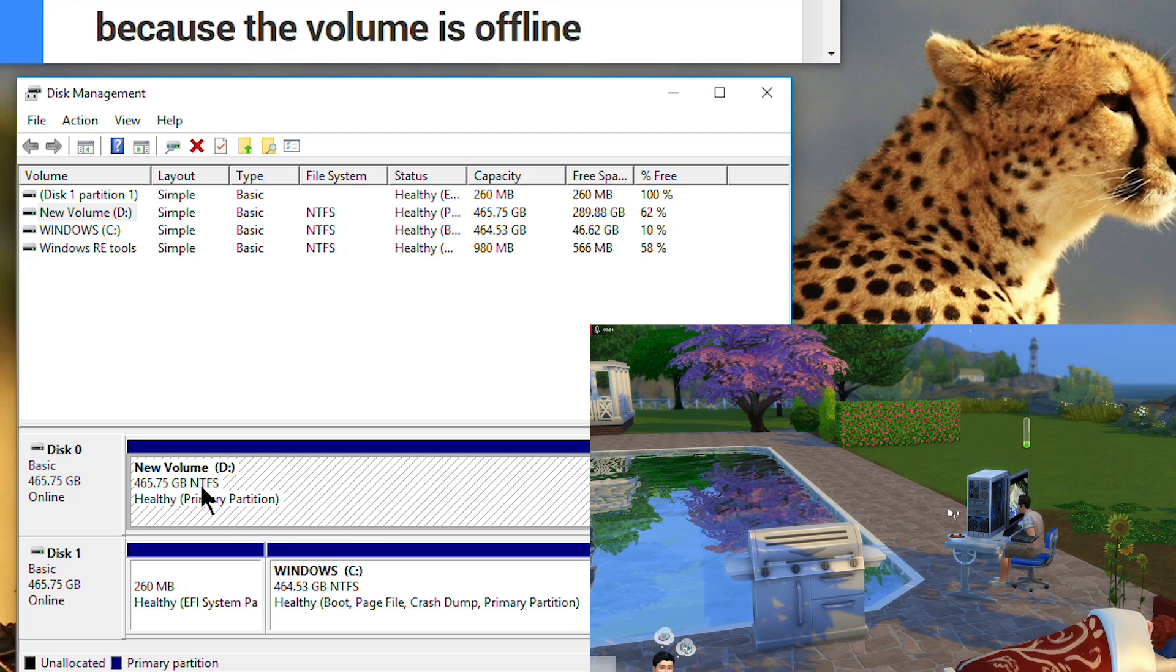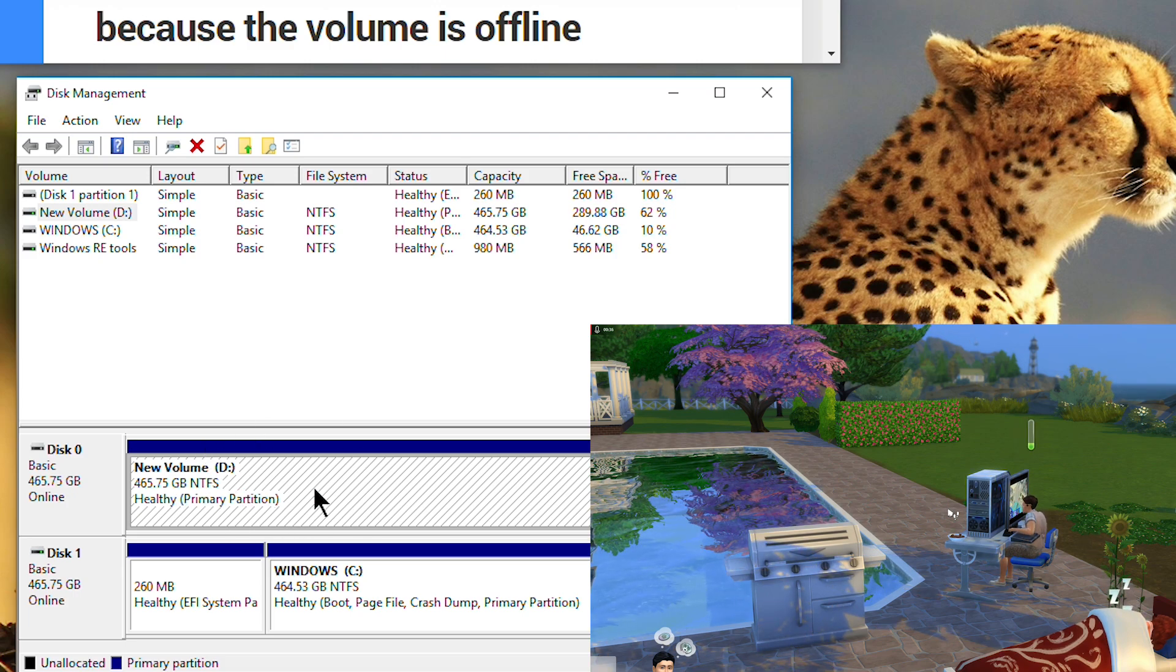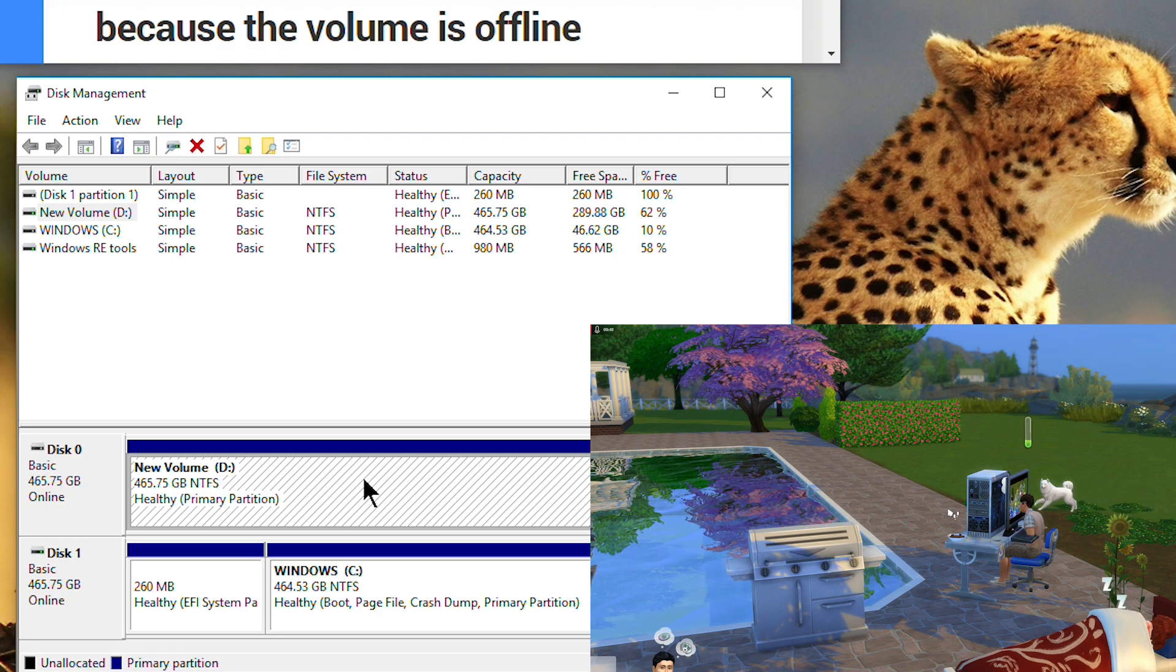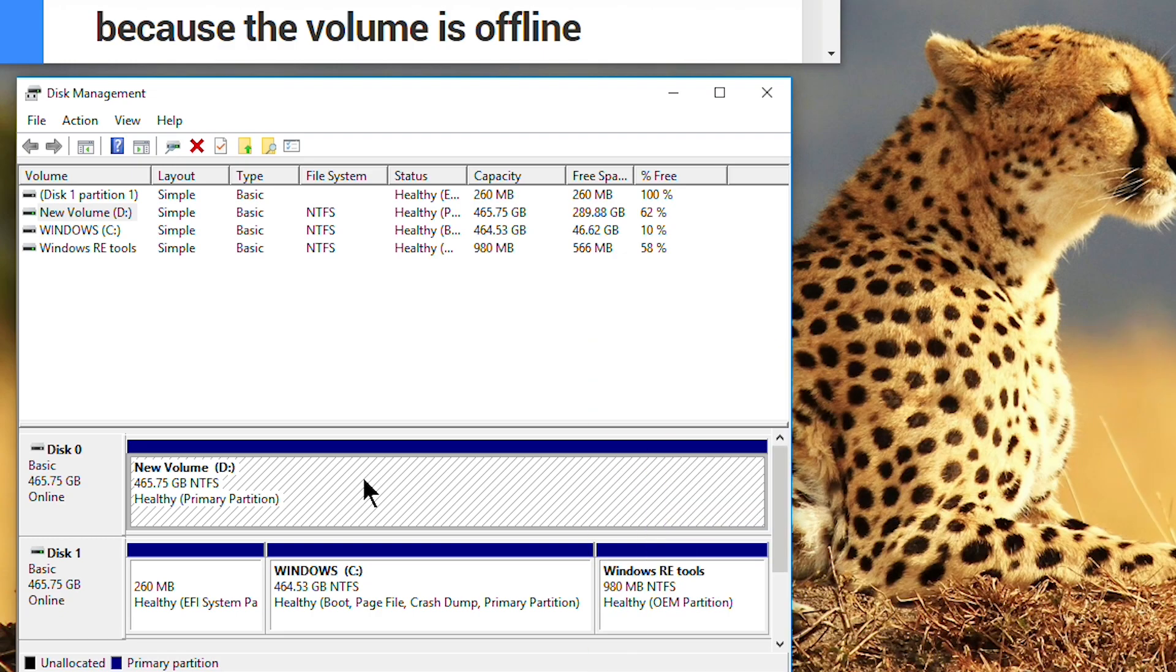What I tried was Paragon disk manager. In Paragon disk manager I can format it.